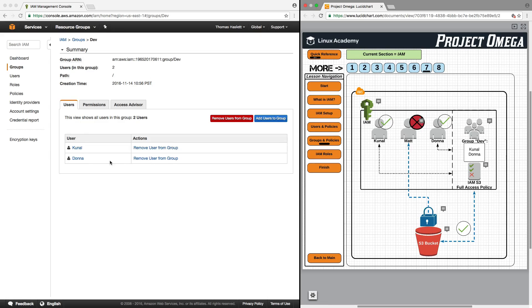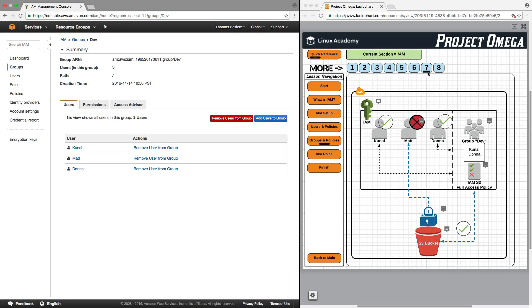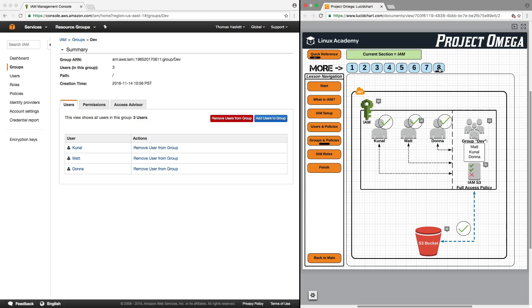To restore access, all that we need to do is add him back to the group. And just like that, Matt once again has access to S3, and all of our developers have access to S3.